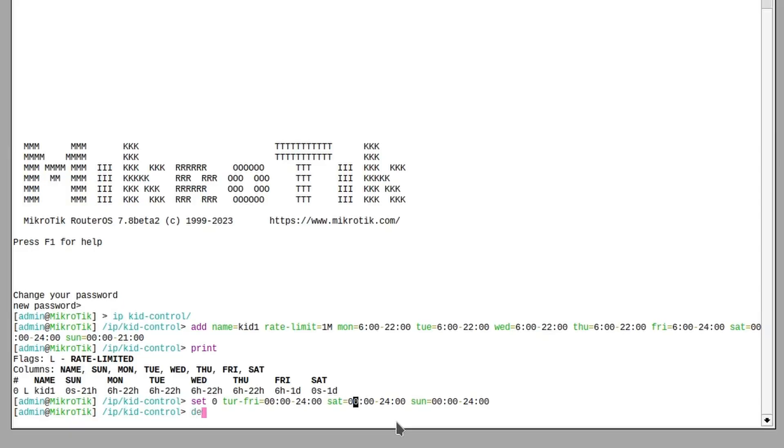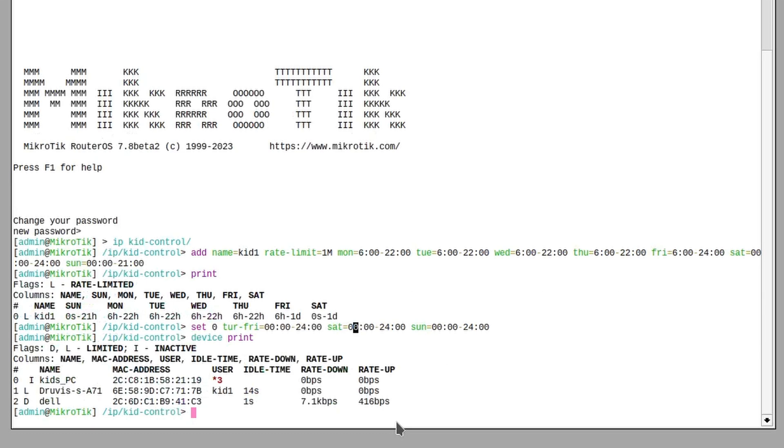Now all that is left to do is to add all the kid's devices to this user profile. You can do this by going to the device subsection and executing print. Any recently connected devices should show up there. If they are not connected yet but you have their MAC address or they will get a static IP, you can add them manually. In this case we will just assign these two recently connected devices to our user.